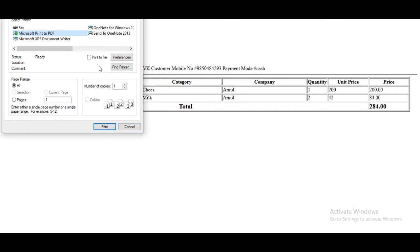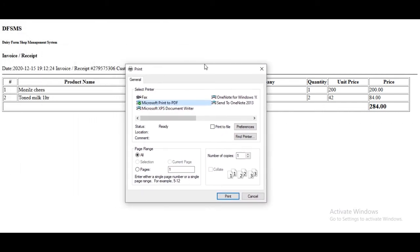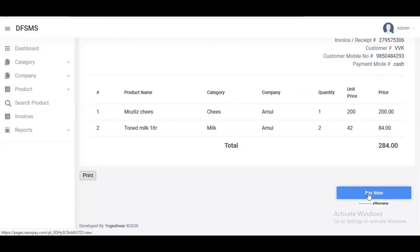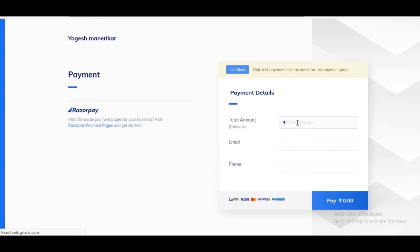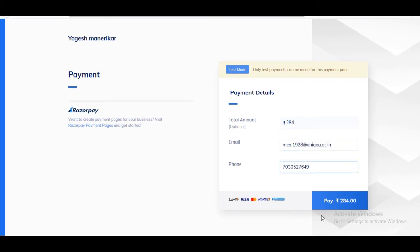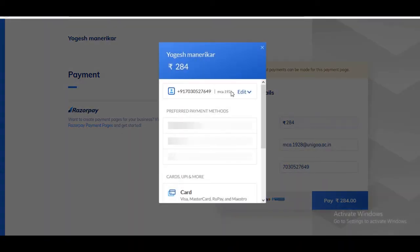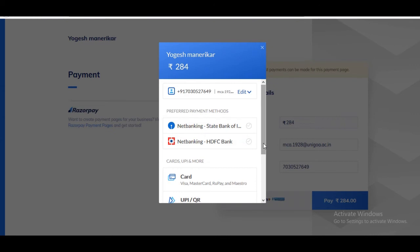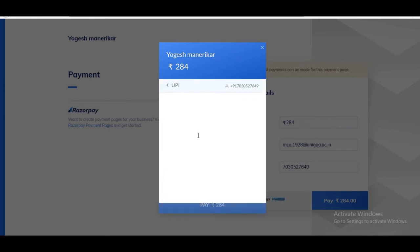If you want to print any invoice, just click on the print button. I am demonstrating the payment gateway. Select the amount, customer email ID, phone number, and click the payment button. Then select the payment mode. I am selecting UPI ID, typing the UPI ID, and clicking pay.